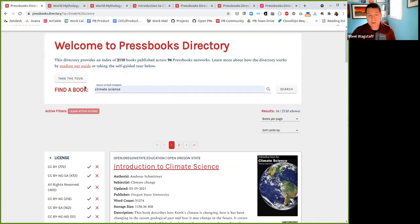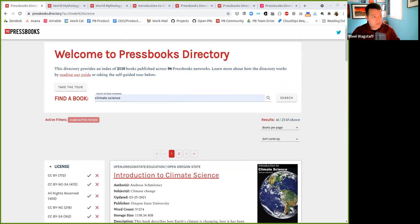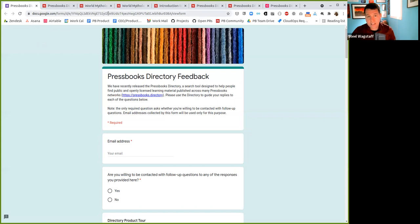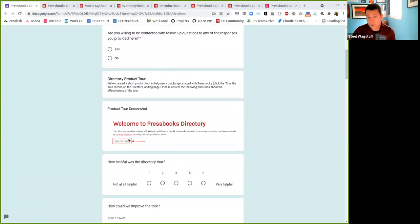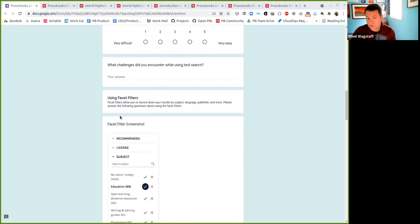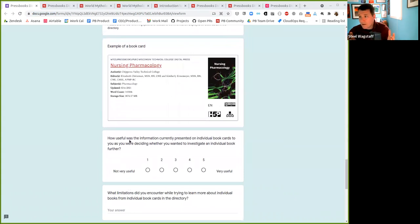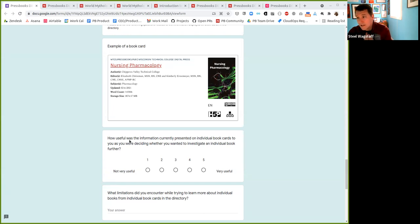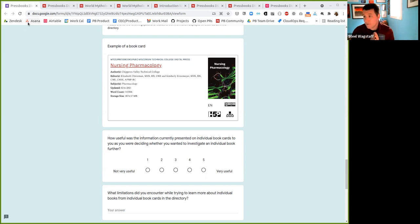We are wrapping up a user experience survey. We've asked anyone interested to fill it out to help us improve the directory. We sent an email to everybody, but if you'd like to take the survey, we're dropping the link in chat. We're asking people to give feedback about the directory — including the product tour, search elements, facet filters, and book cards. We'll use this feedback to improve the directory as part of a redesign. The feedback so far has been very helpful — it helps us know what's useful, what's usable, and what we can still improve. The survey is open to anyone: Pressbooks users, network managers, or anyone willing to help. We're still accepting responses for the next couple of weeks.